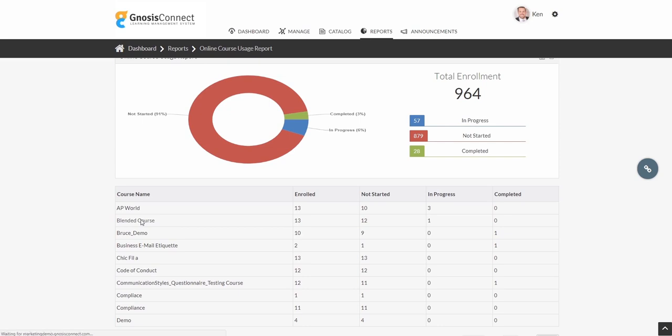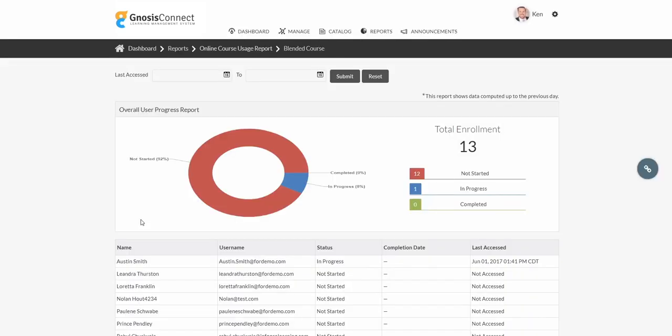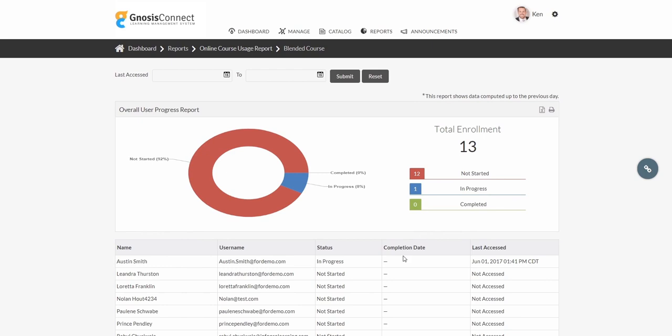Let's take this a step further and see how our blended course is performing. Again, we're able to see visually how the enrollees are tracking as a whole, and if we scroll down, we get more information on where each user stands along the path to completion.